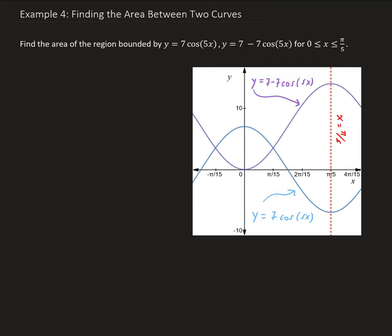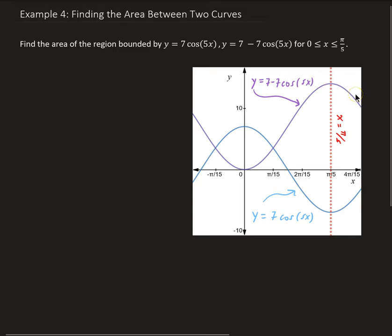In this example, we want to find the area of the region bounded by y equals 7 times cosine of 5x, y equals 7 minus 7 times cosine of 5x, and x going between 0 and pi over 5. Looking at the figure, the graph in purple is 7 minus 7 times cosine of 5x, and the one in blue is 7 times cosine of 5x.